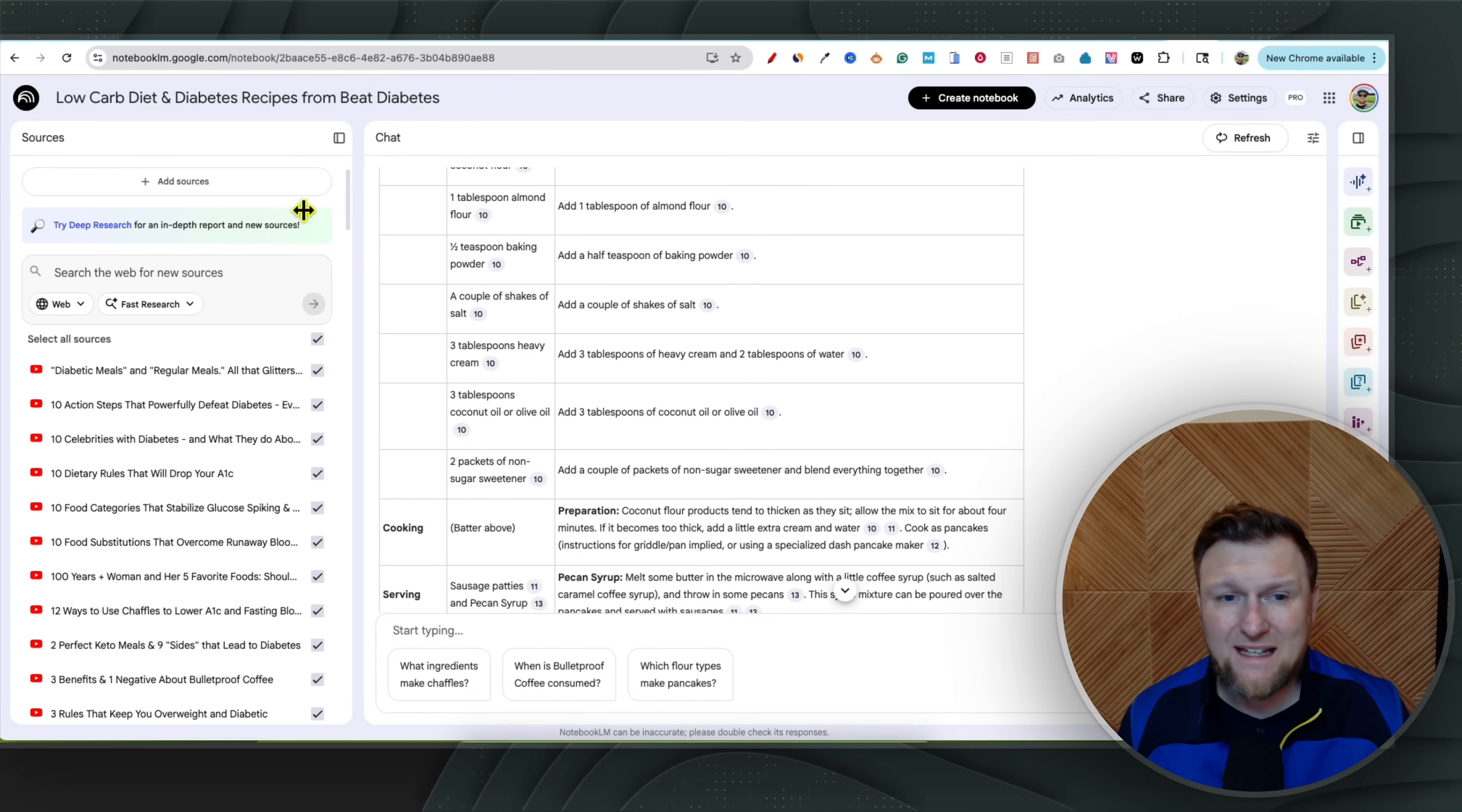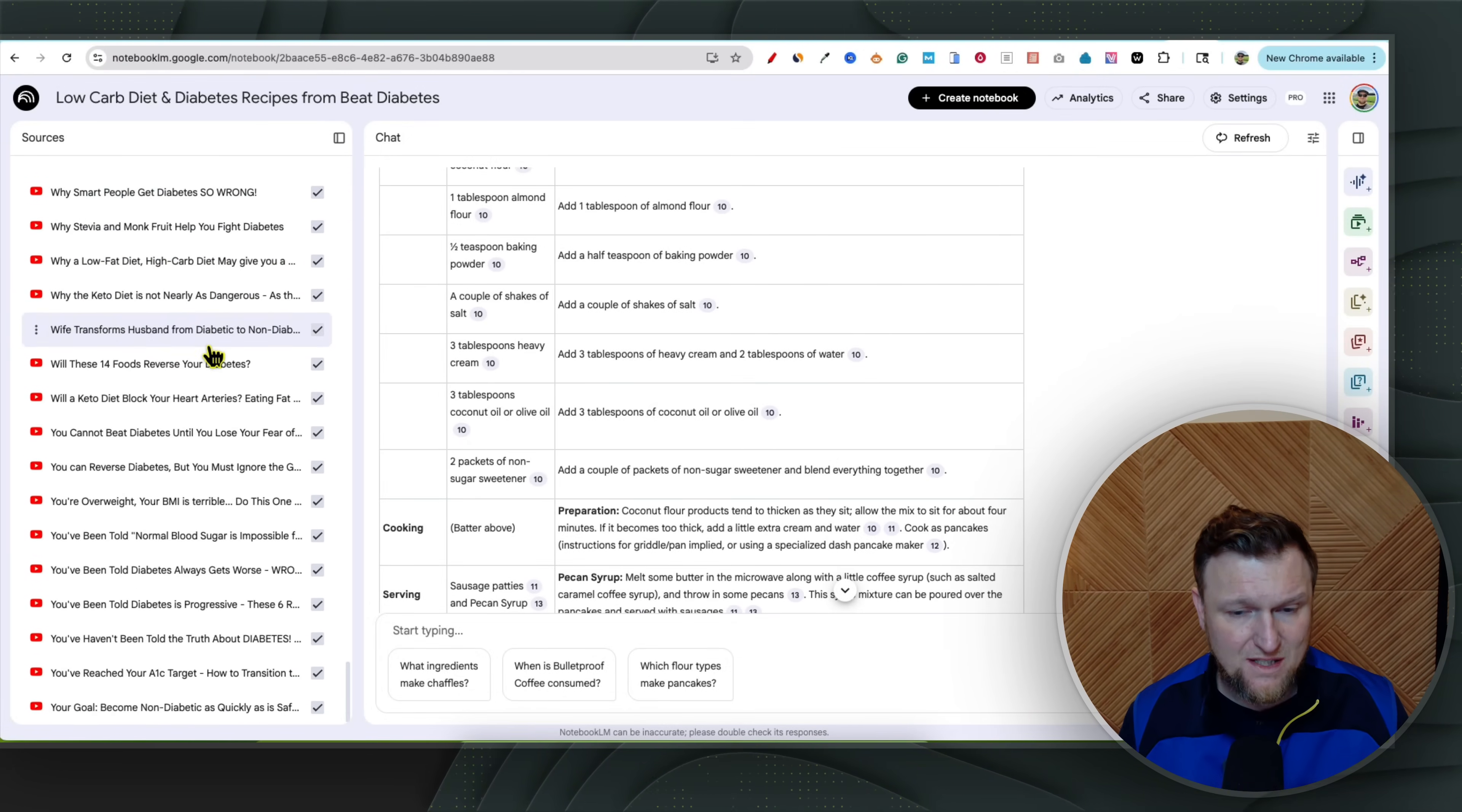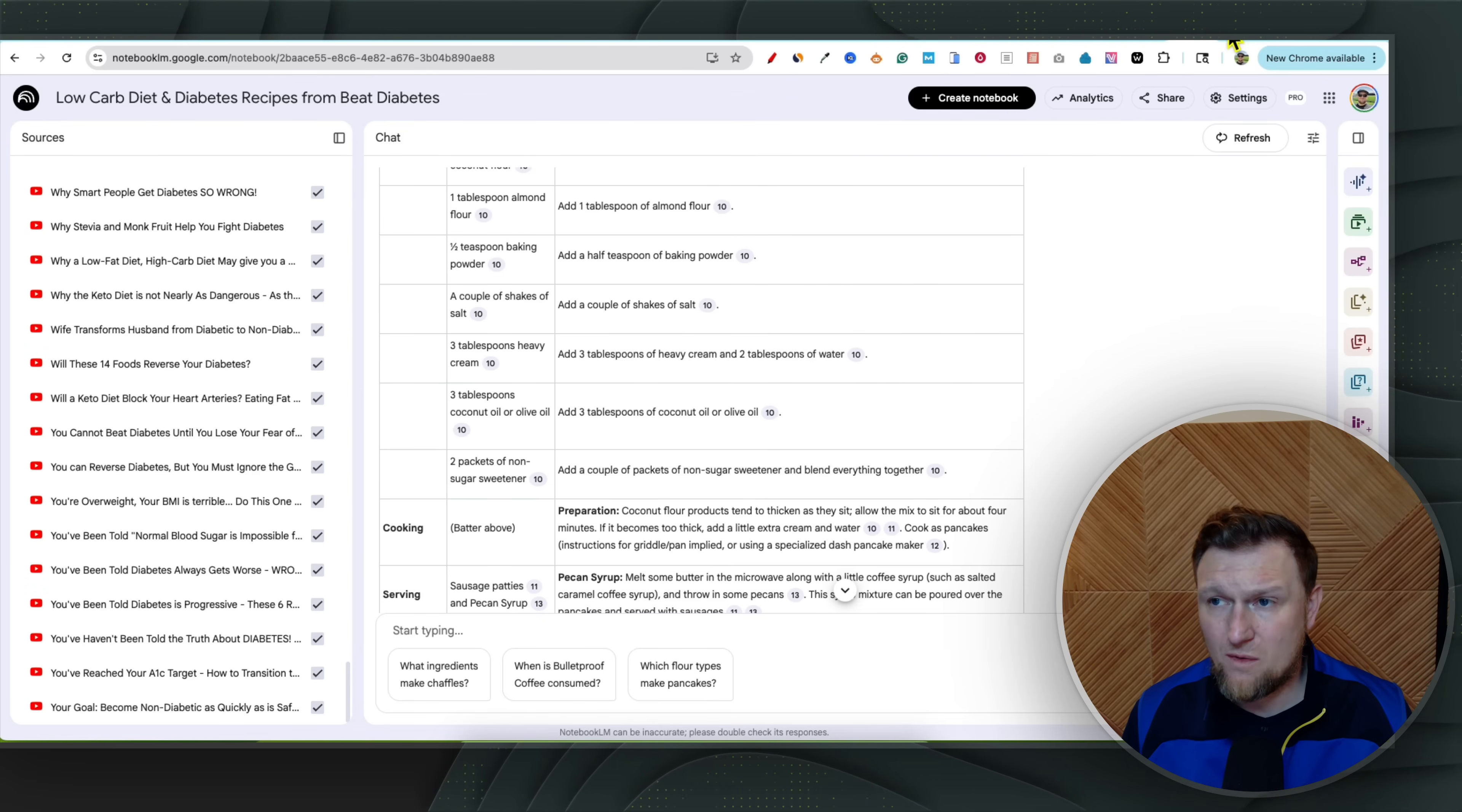And so by adding that pro package and getting the AI suite, Google's AI suite, and adding that onto the Google cloud package, it's basically $19.99 a month and you get the entire thing. You get the Google cloud, two terabytes of storage, and then you also get access to the suite and you get the pro plan. So the reason why that's important is that when you're on the pro plan, you actually get to upload up to 300 sources per notebook and you can have as many notebooks as you want.